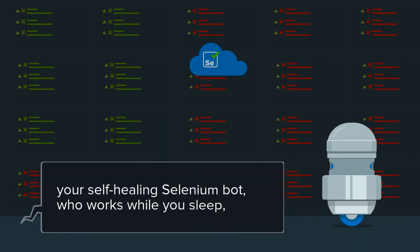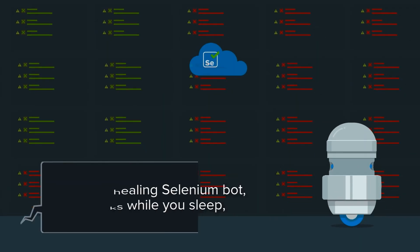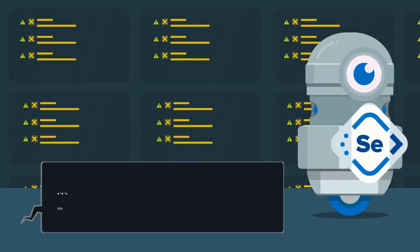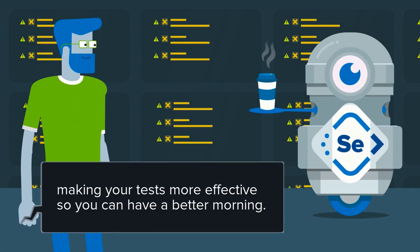Your self-healing Selenium bot who works while you sleep, making your nightly tests more effective so you can have a better morning.